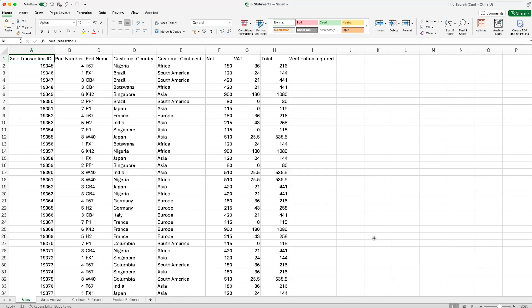So today we're going to be looking at the IF statement, we'll also be looking at a SUMIF and a COUNTIF. We're using the same fictitious scenario as I used for the VLOOKUP and HLOOKUP video, and if you've not seen that I'll leave a link to that in the description.